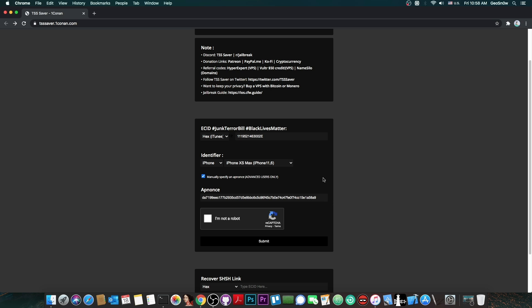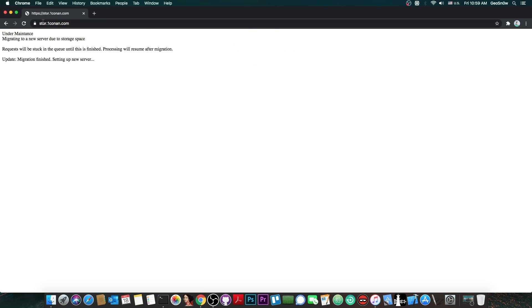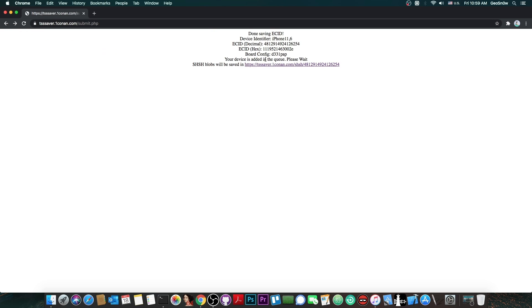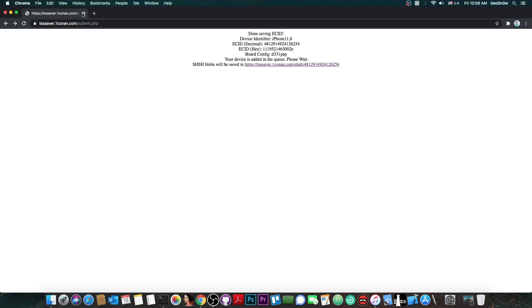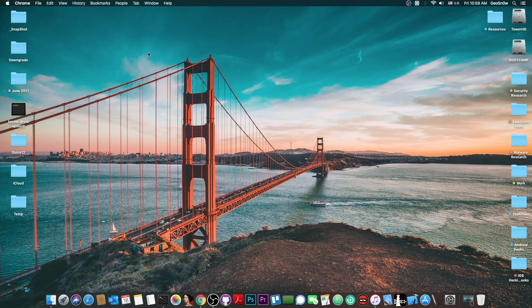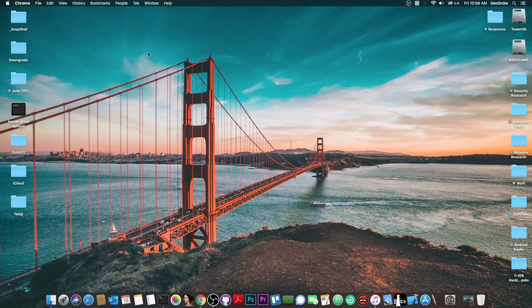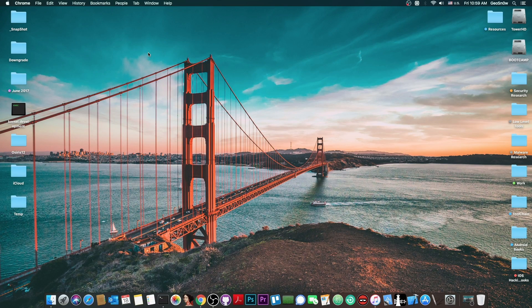And this is how your configuration should look like. Now check the I'm not a robot and press submit. And at this point you're going to have done saving ECID. And this is going to be your link. And right now it's under maintenance but the blobs will be available on the link. So at this point you have your blobs saved for A12 devices. This is very important. You have to specify that nonce. Otherwise it would not work. Thank you for watching.